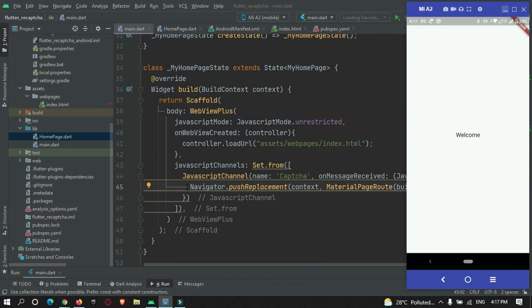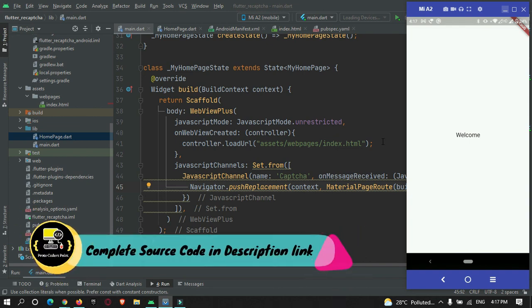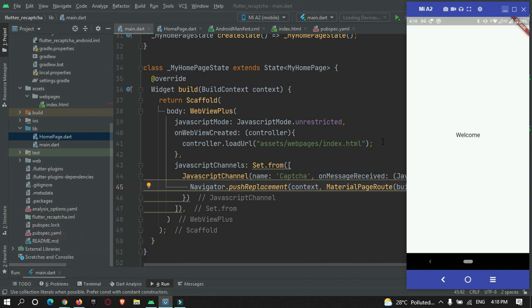That's all for this video tutorial. I hope you got the concept of how to implement reCAPTCHA verification in Flutter. You can get the source code from the link in the description, or watch the video and code along side by side for best practice. Thanks for watching — do subscribe to ProtoCodeAsPoint, thank you.